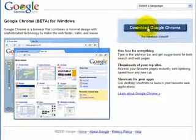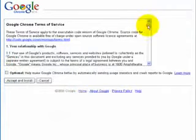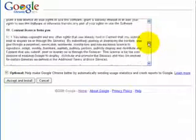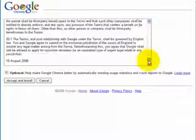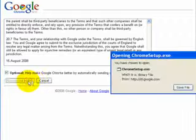I'm going to click download Google Chrome and have a read through the terms and conditions. And then accept and install.